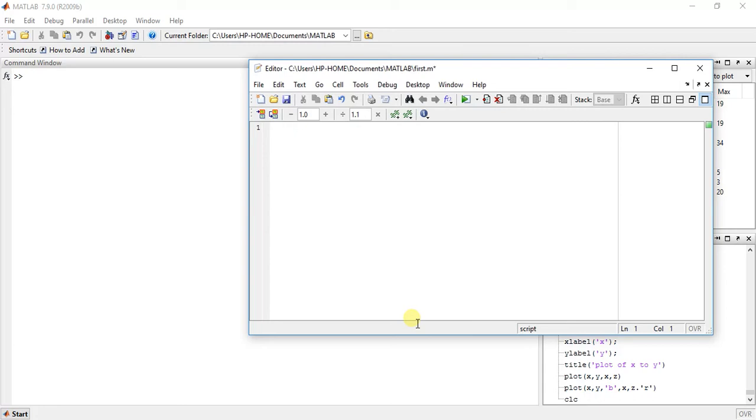Hey guys, welcome to the 51st video of MATLAB Programming. My name is Milansha and today I am going to teach you how to draw contours in MATLAB.